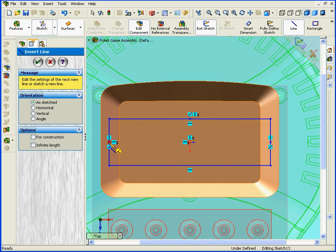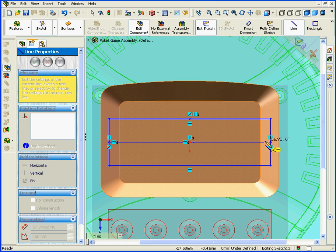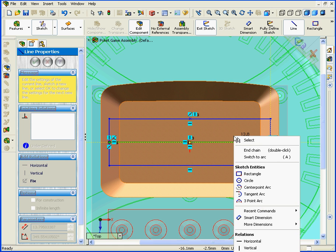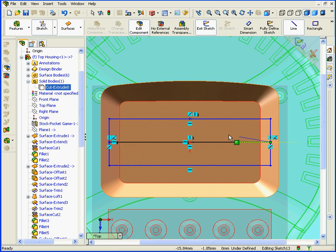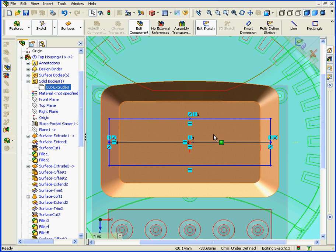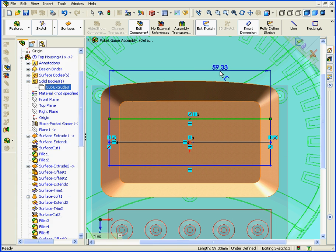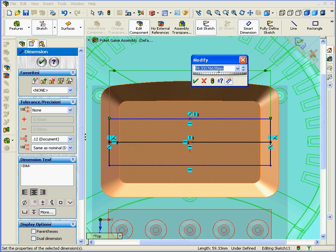Now we'll activate the Line tool to connect these two points. Right-click, select. Let's Smart Dimension. 60 millimeters here. OK.